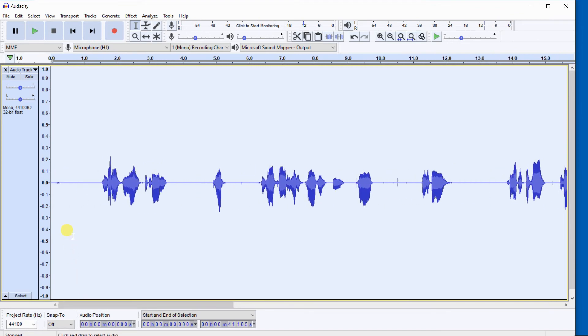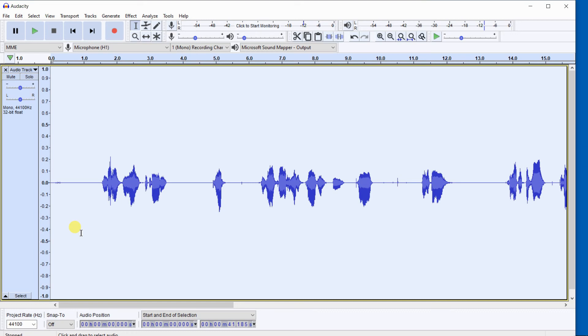This is an excellent feature for podcasters, for voice-over artists, and for anybody that records directly to a digital audio workstation, a DAW, such as Audacity.